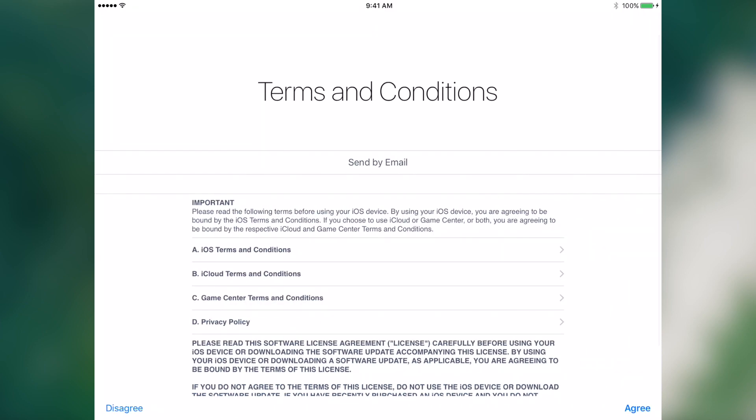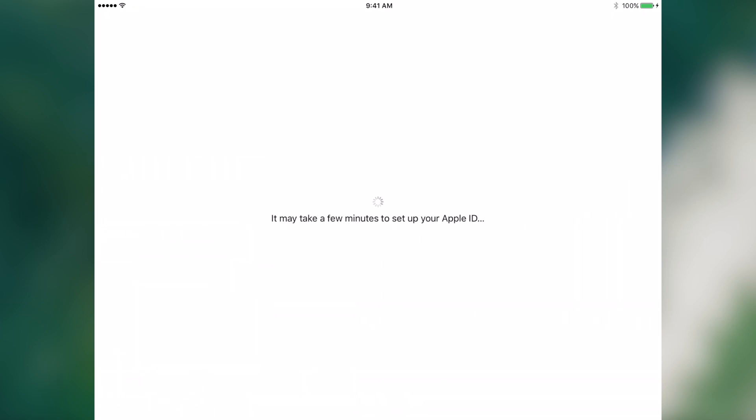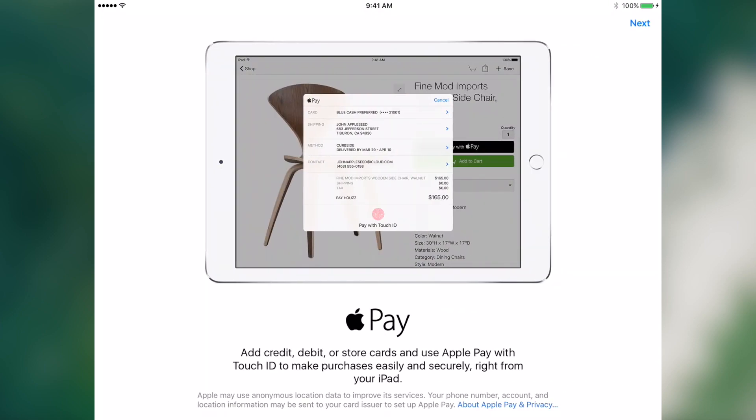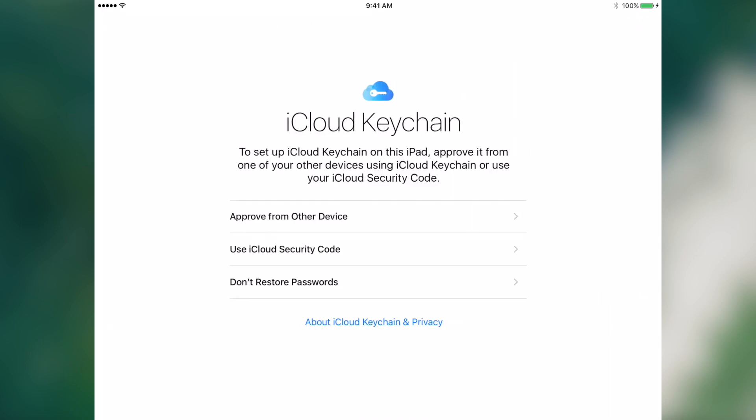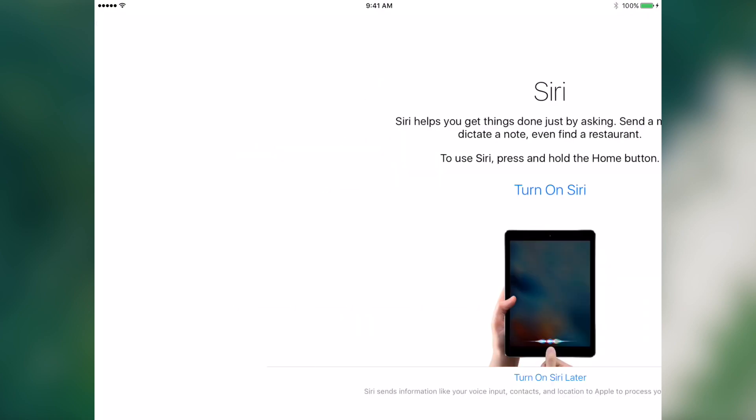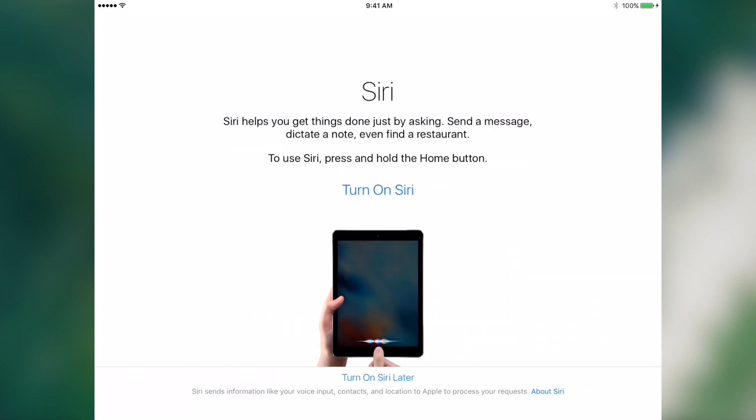Let's agree to the terms. Now it's updating its iCloud settings. Now we have options for Apple Pay and we'll use the iCloud security code to set up iCloud keychain.